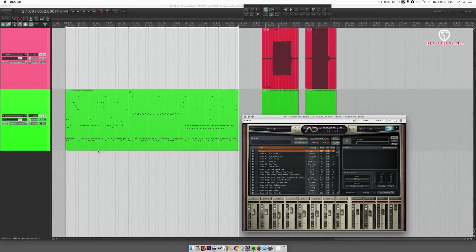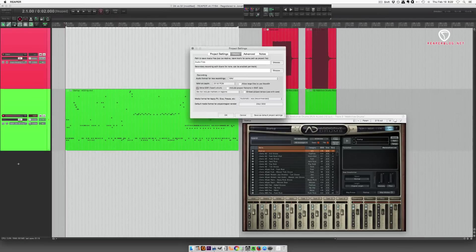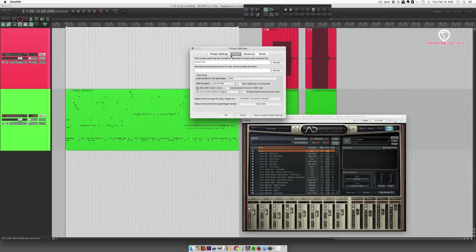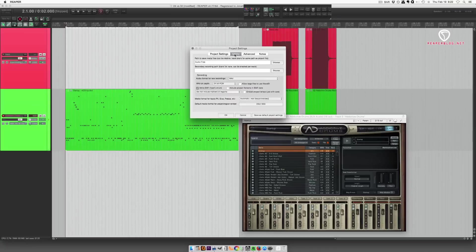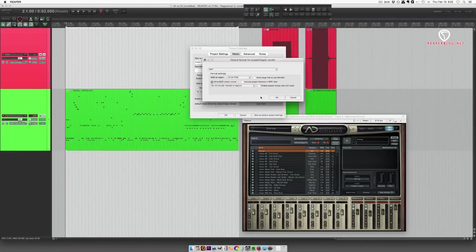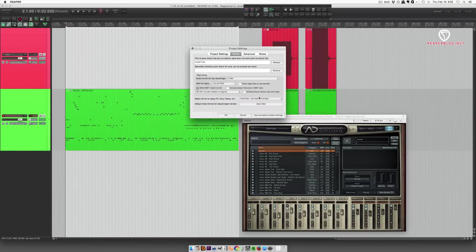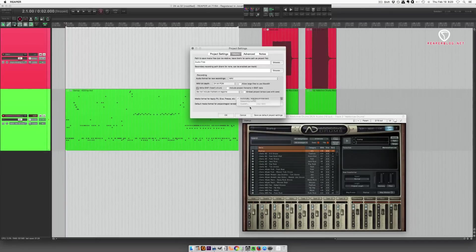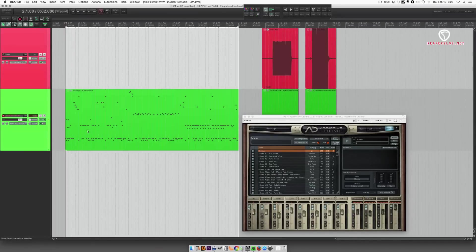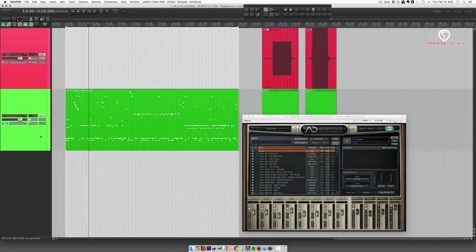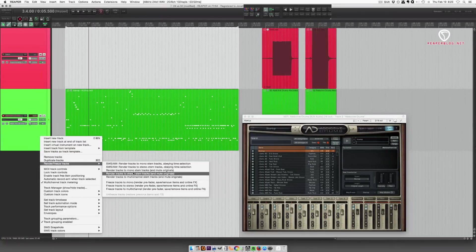But anyways, it's distorting, and it's peaking at plus 8. So let's double-check our render formats here. 24-bit wave. Let's double-check this. Recording format. Alright. So now we're going to render... Let's render this as a stereo stem.